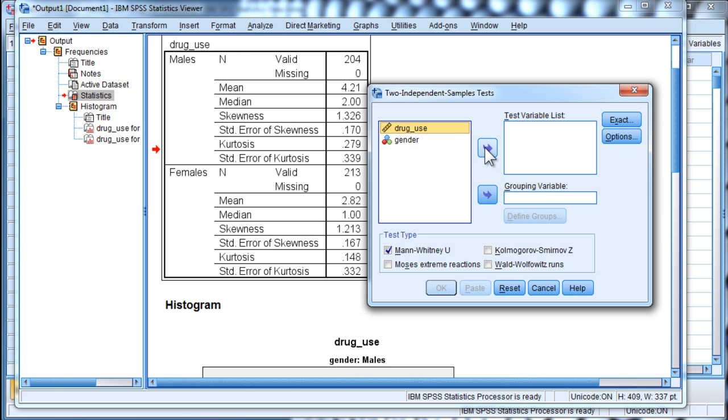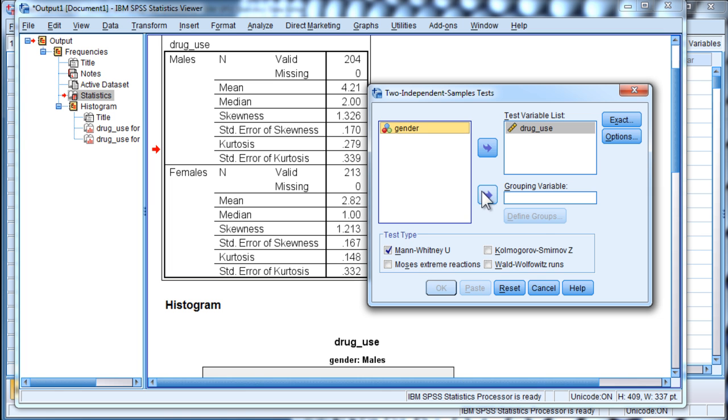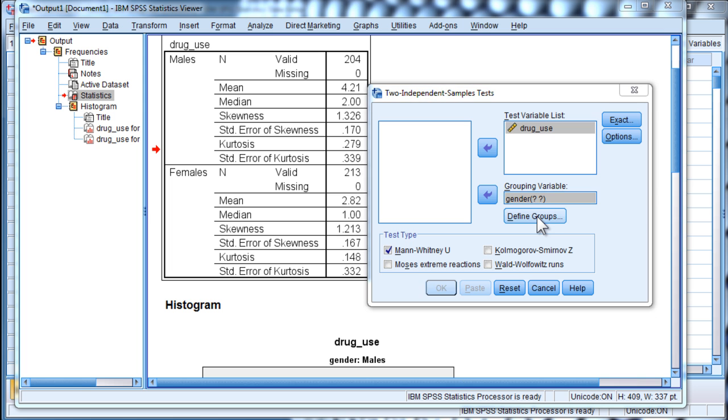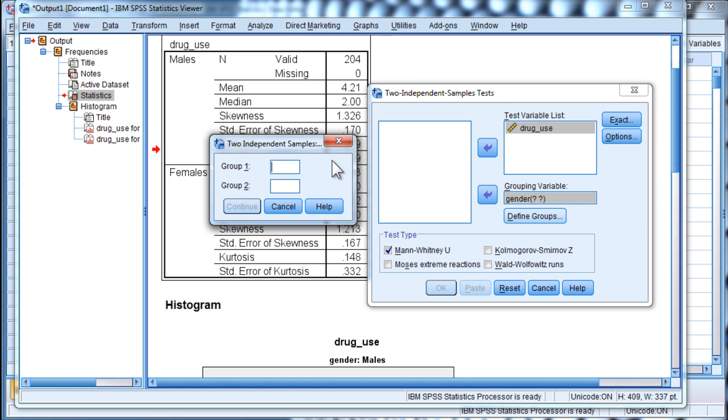And I've got drug use as my test variable list, and gender as the grouping variable. And I'm going to define the groups as one and two.